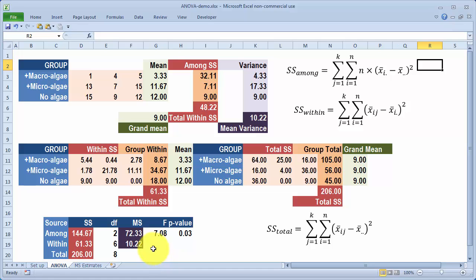Dividing each sum of squares by its degrees of freedom gives the mean squares. Mean square among is 72.33 and mean square within is 10.22. Dividing 72.33 by 10.22 gives an F-ratio of 7.08. Looking up the p-value, it is less than 0.05, so we reject the null hypothesis.